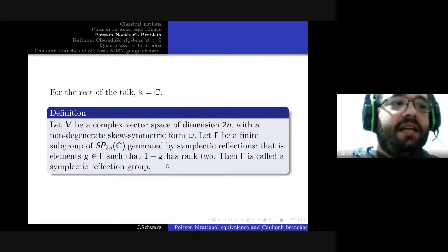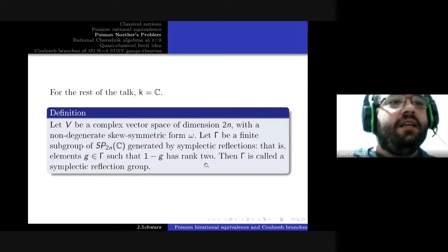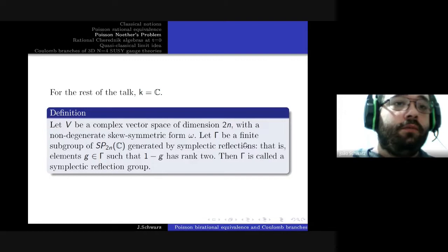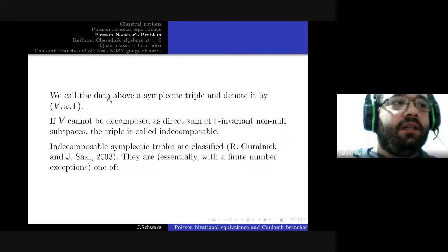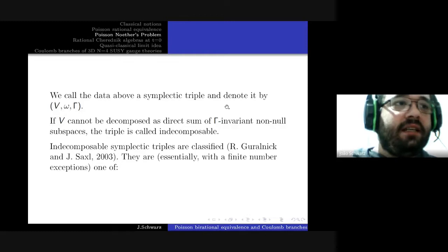Symplectic reflections are elements such that the identity minus the element has rank not equal to one as in the case of complex reflections — because that's impossible — but the second best situation, when the rank is equal to two. We call the above data a symplectic triple, denoted like this.